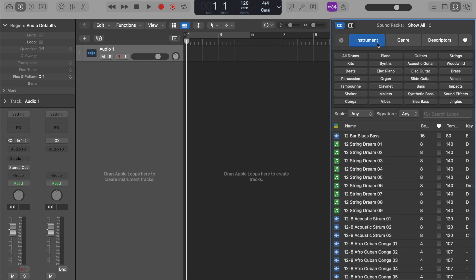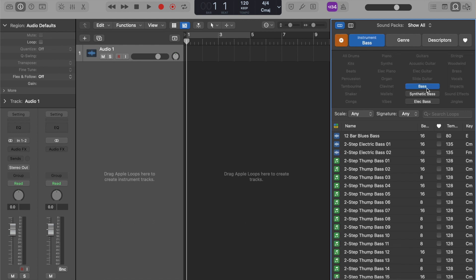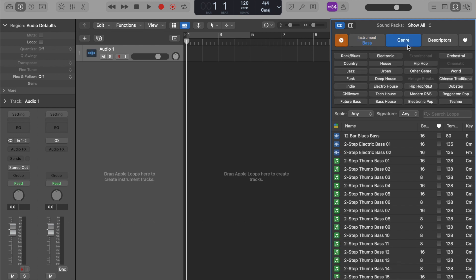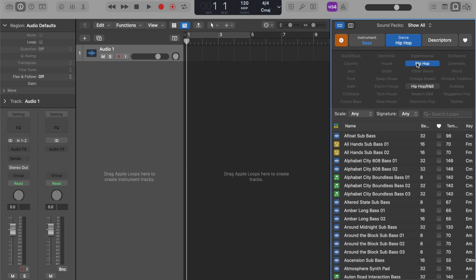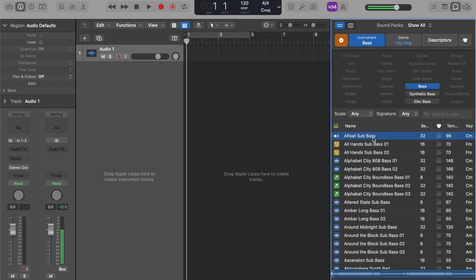So I'm going to go to instrument, click on bass, and find me a nice bass loop. Let's do hip-hop bass. Alright, so let's see this afloat bass.